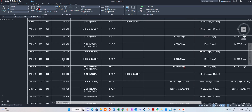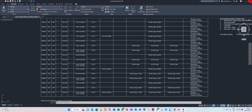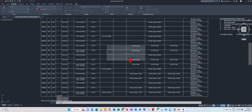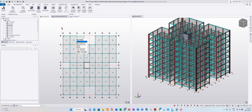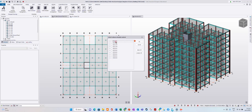Close it, don't want to save. How about the column schedule? I will include everything.